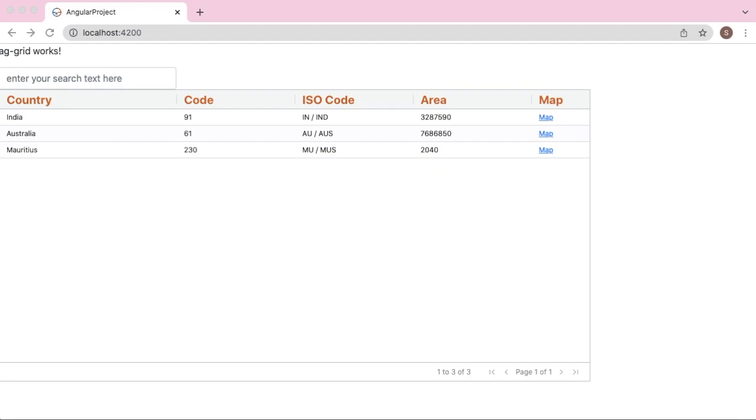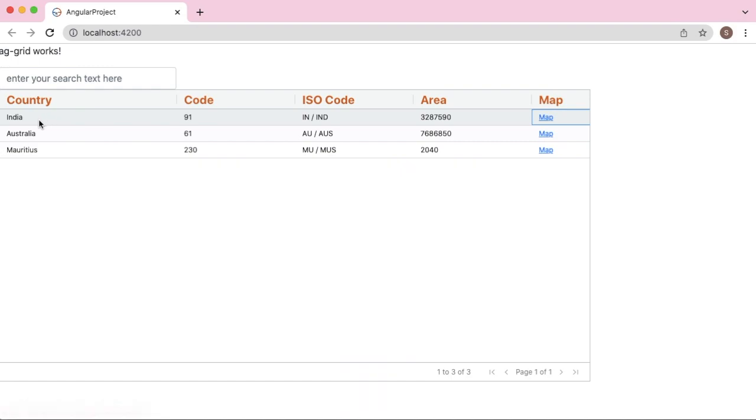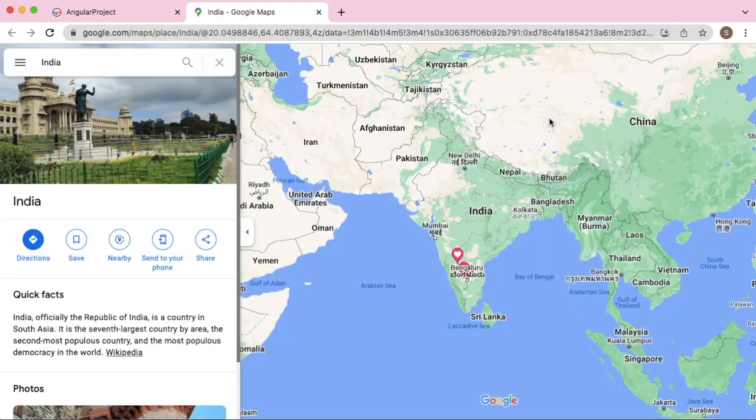In this video I am going to show you another feature of AG Grid where we can provide links to other websites or hyperlinks as shown in this example. As you can see here in this AG Grid I have added different countries and its details, and in the last column I have provided a link to the map of that particular country.